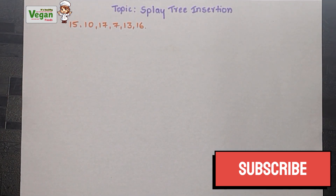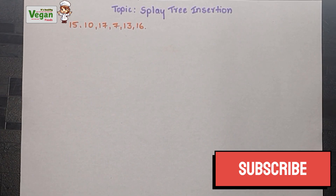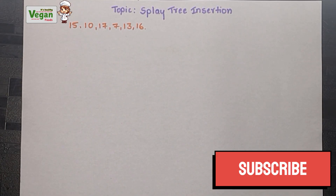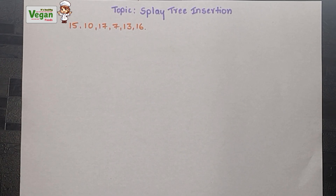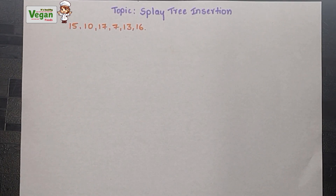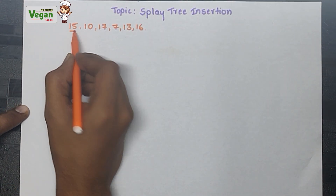Hello everyone. In this video let's discuss splay tree insertion. I don't want to confuse you with zig rotation, zag rotation - I will just share the simple trick which I used in the exam to crack the splay tree insertion problem. In the next video let's discuss splay tree deletion.